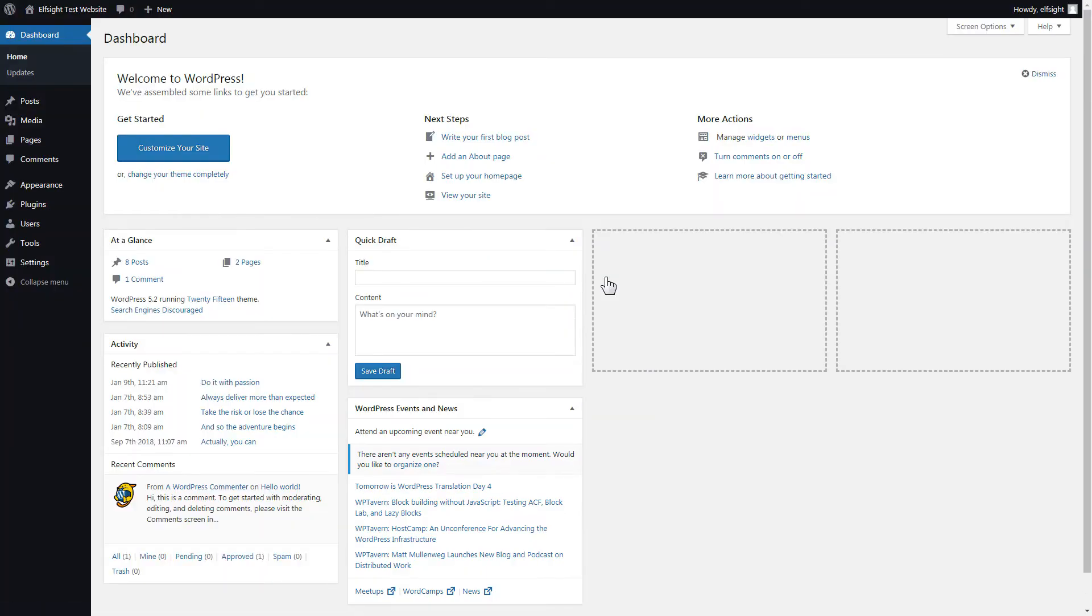You can display the widget on any page. Let's look at the most popular use case, adding your widget on the home page.